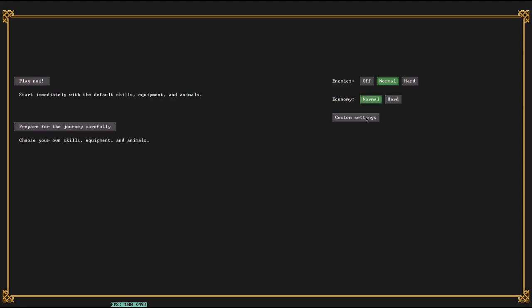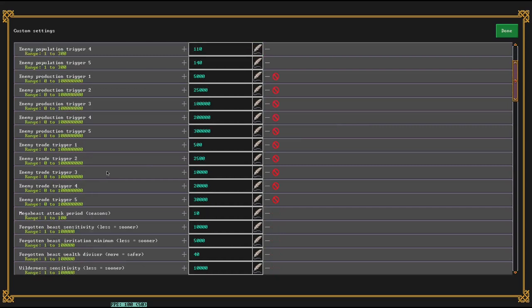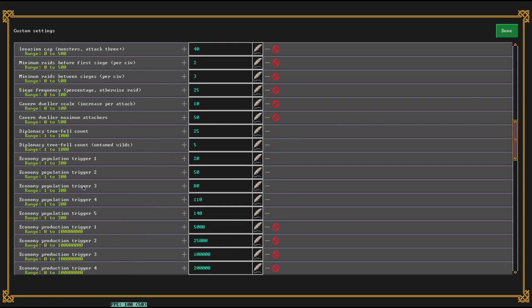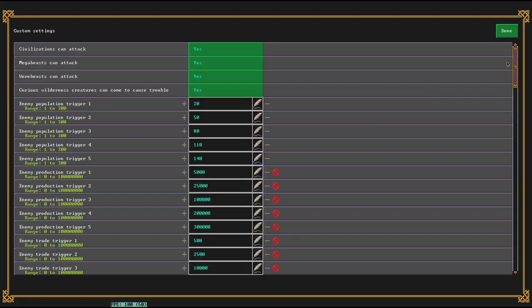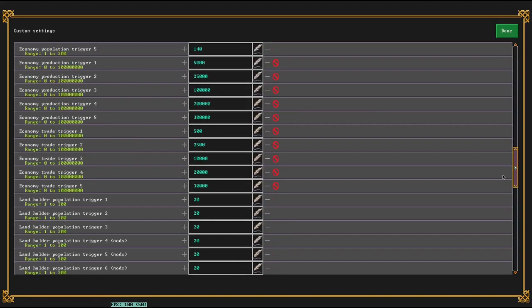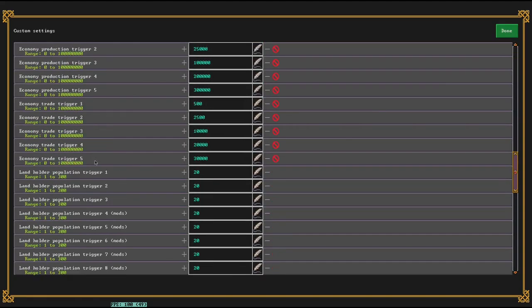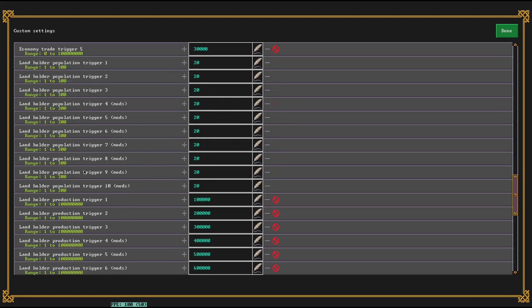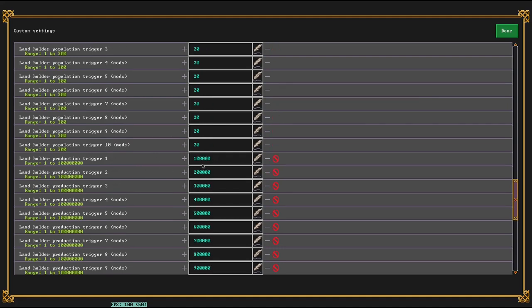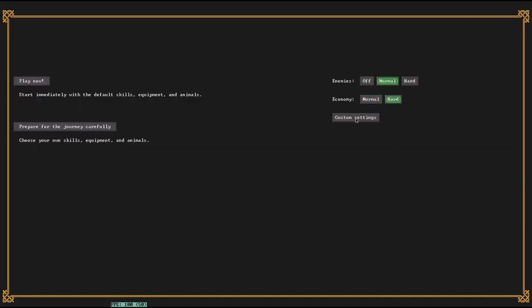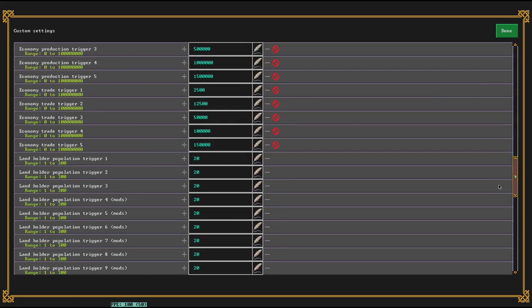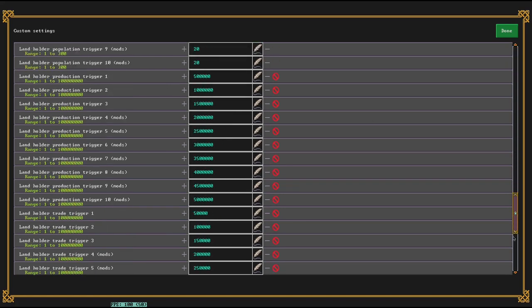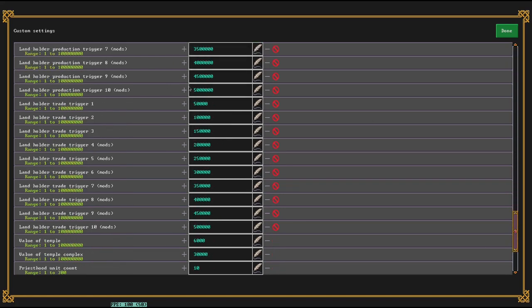The economy setting is a little bit weirder. That one relates to these economy population triggers here, and this one hard makes it higher, and I don't exactly know which ones they do. The only thing I know that it affects is that trade. It affects when your allies would see you as being more productive and worthy of bigger caravans.